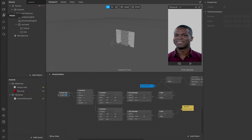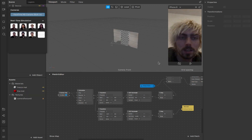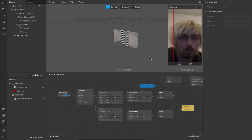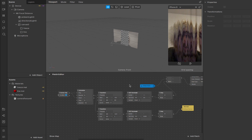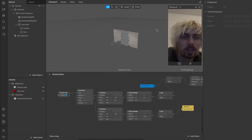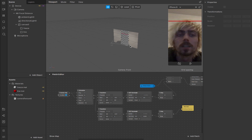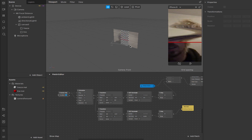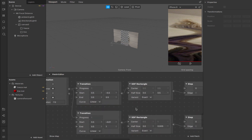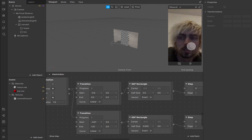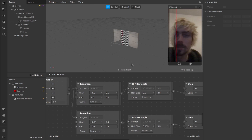Now I'll switch over to the FaceTime camera so you can see what it looks like on me. If I tap on the screen the line goes from left to right and kind of warps me horizontally as it goes. If I undo all the values I changed and hit Ctrl-Z, we go back to the line going vertically down the screen, warping things as it goes.